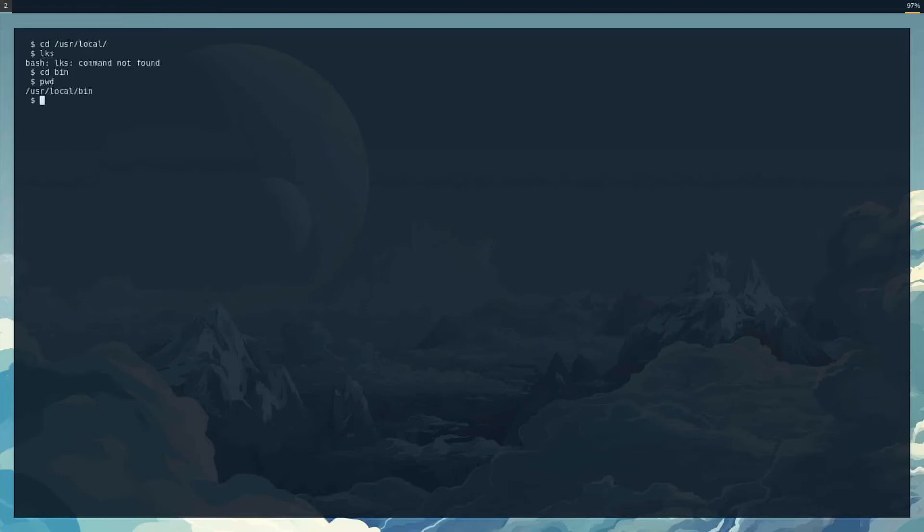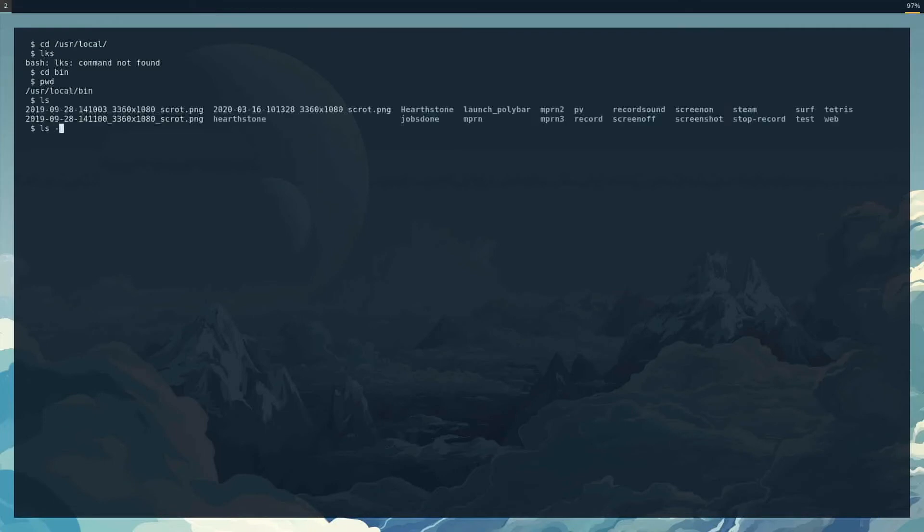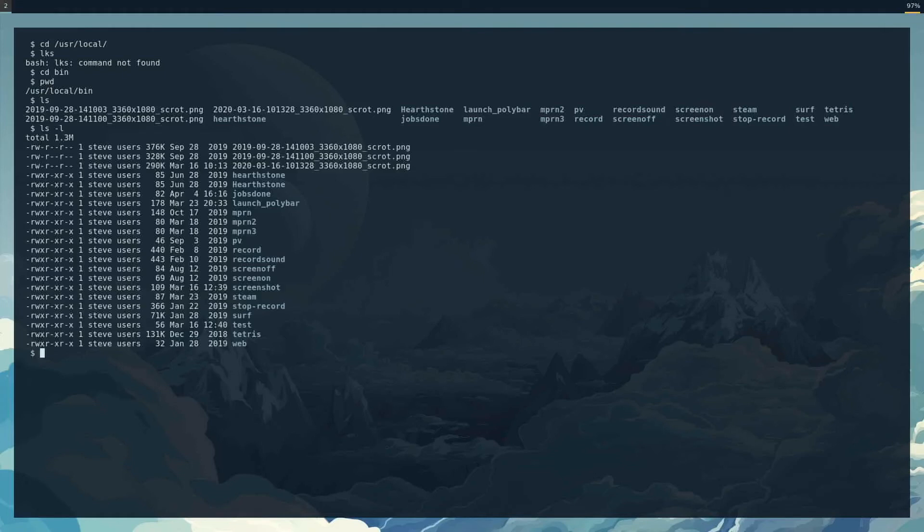So here is where you might put scripts. Normally this is in your path. I've got a bunch of scripts in here, some of them I don't use. I want to look at this screenshot one. This is something you might want to do.